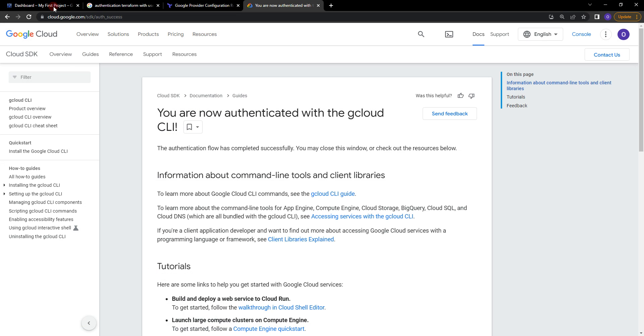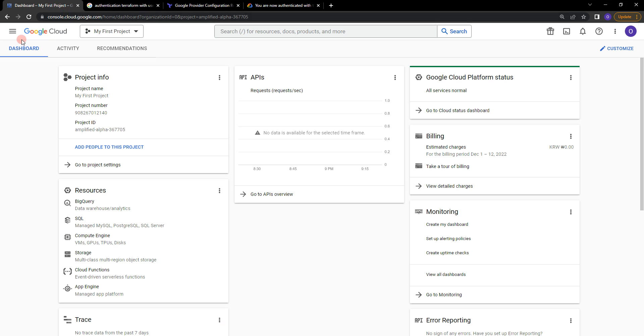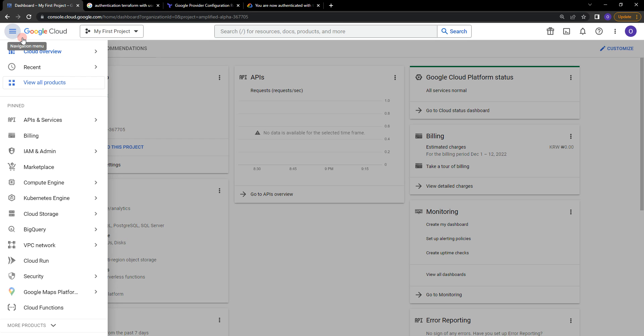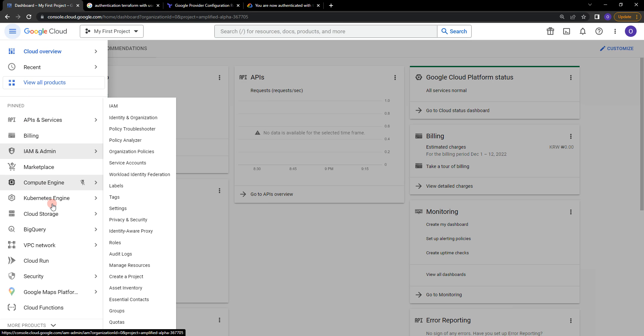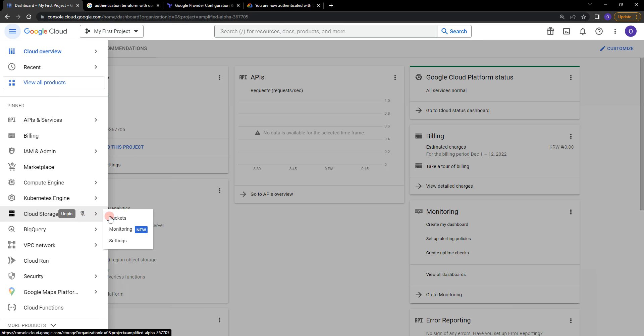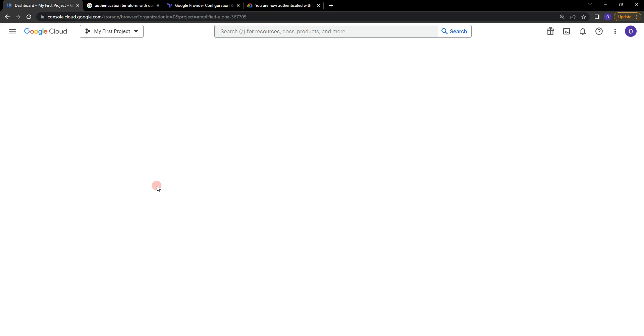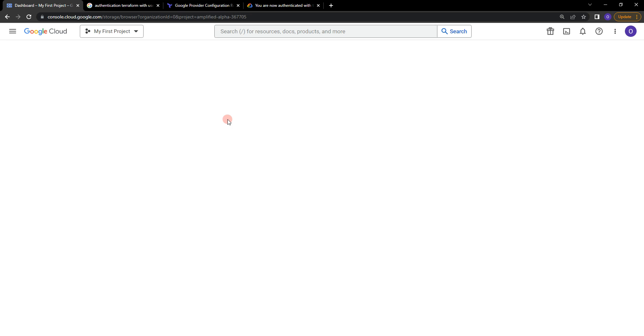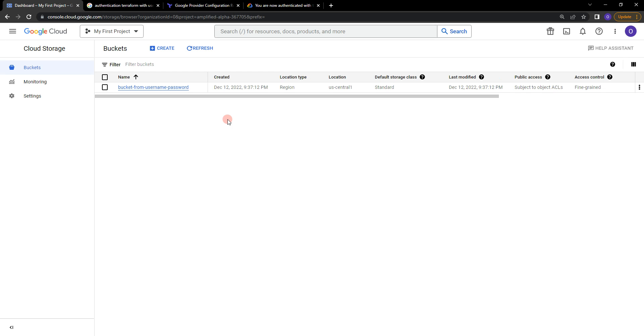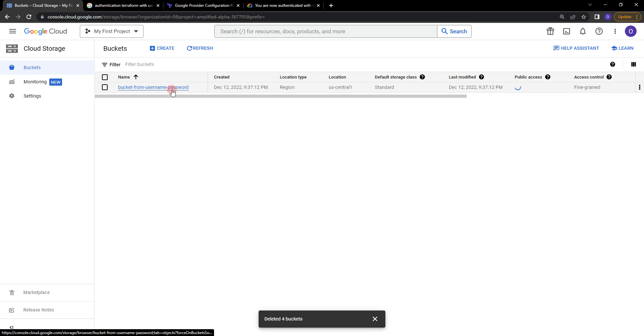Apply is complete. Resource one added, zero changed, zero destroyed. Let's go to Google account here and let's go to the navigation menu, cloud storage and buckets. And as you can see, bucket from username and password is available.